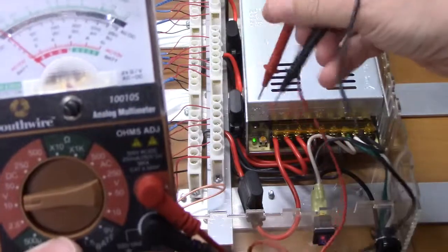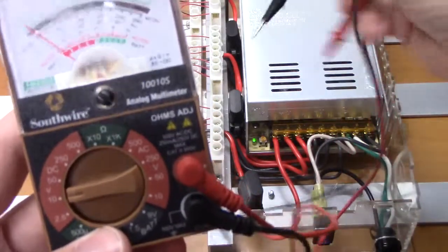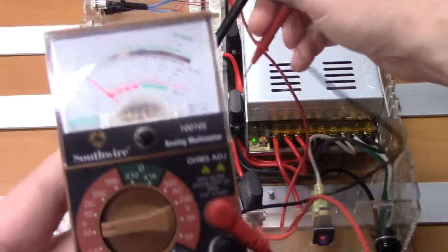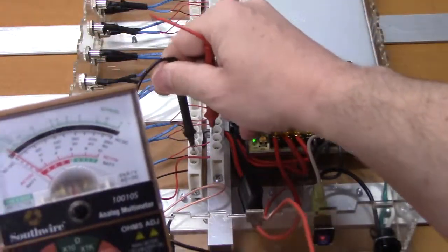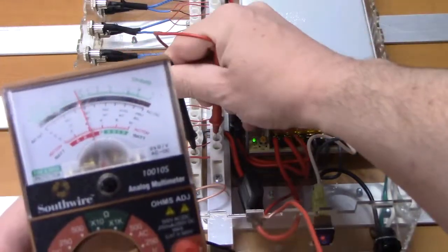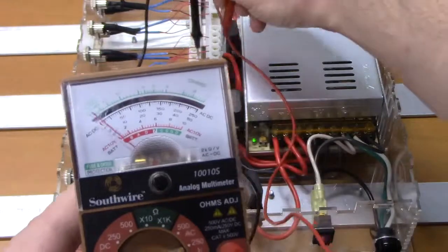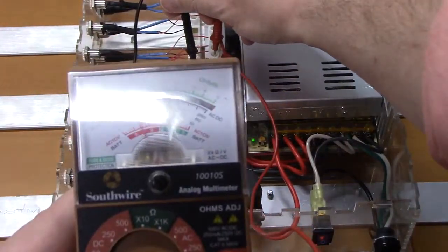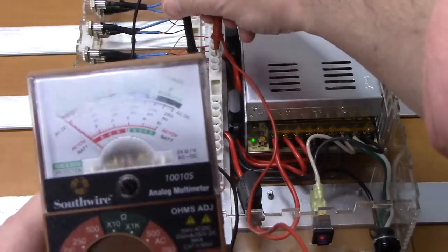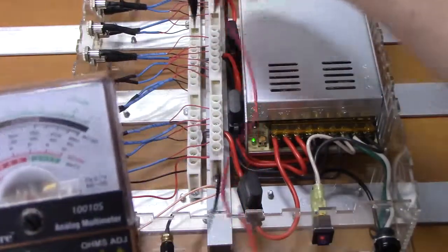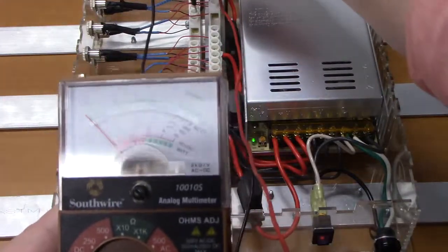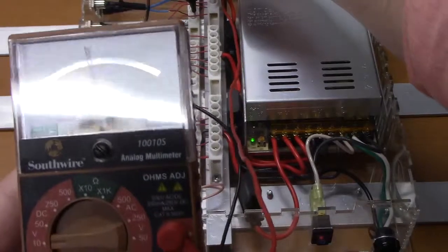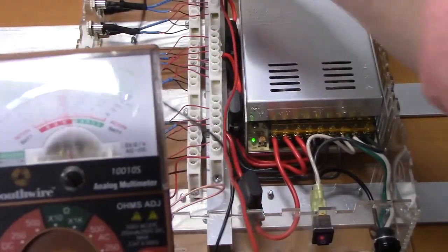If I test these on the outputs at the distribution bars, so here's the first one, you can see that it also gives me about 4 volts output from the middle one and about 4 volts output from the third bar.